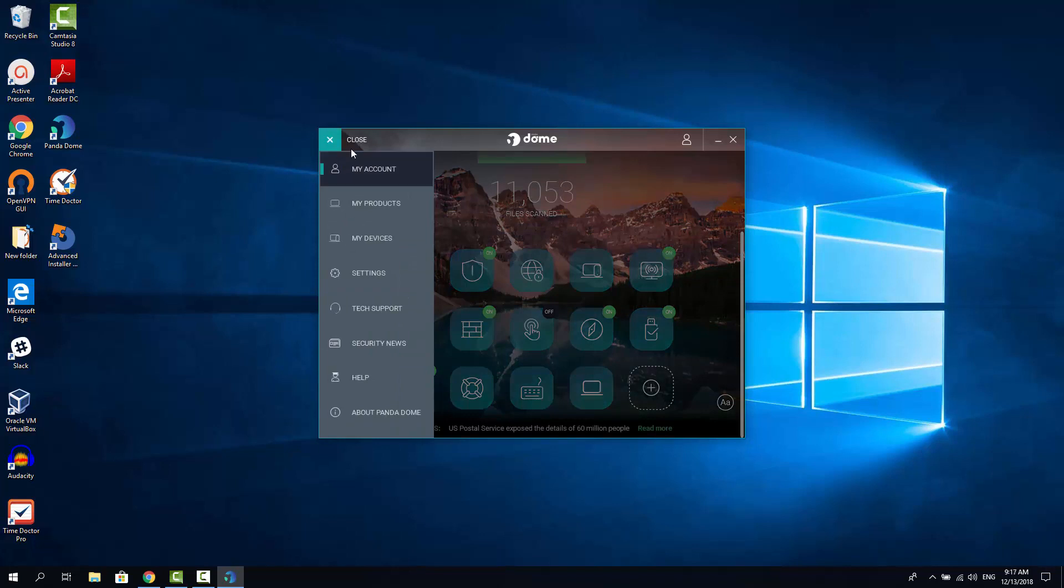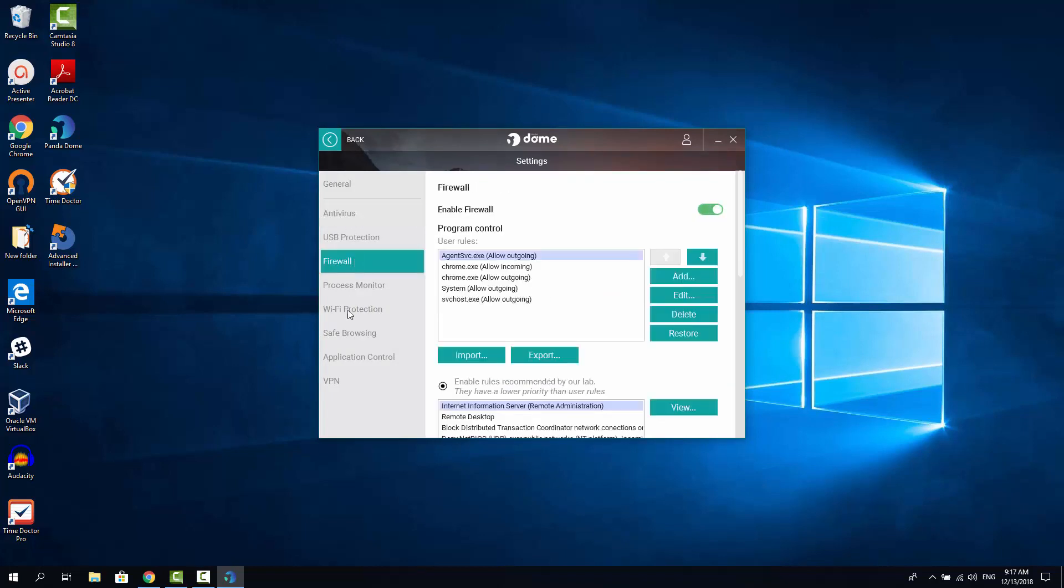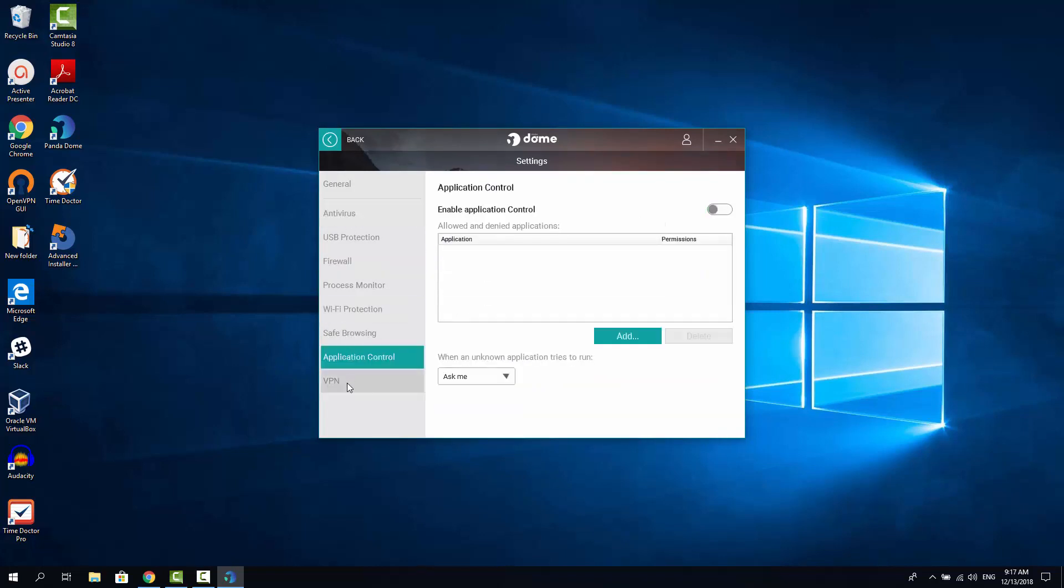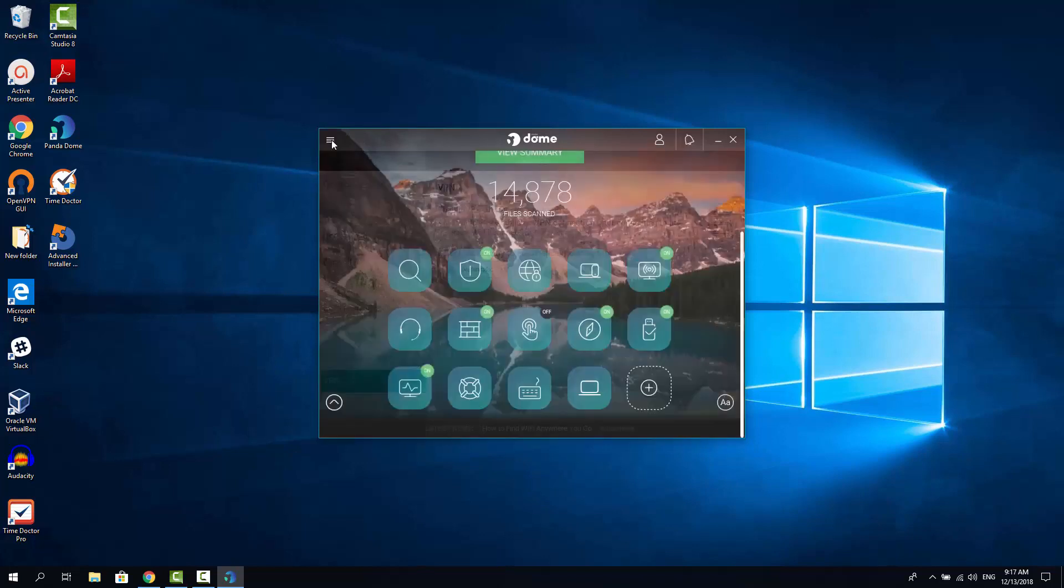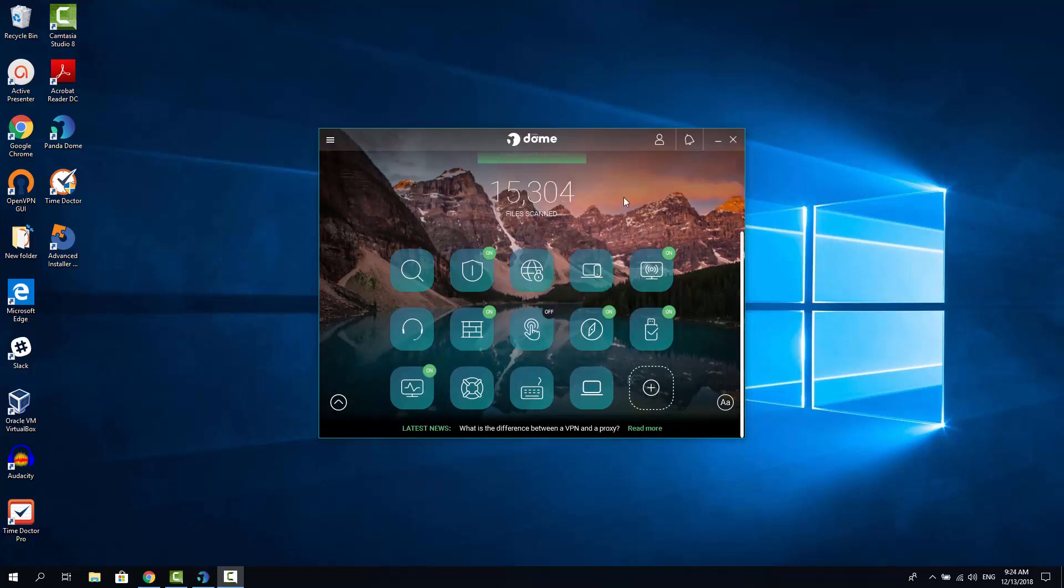You're also able to navigate into each feature by using the burger menu here on the left. If you click here, open it and you go to settings. You can see that every option is also available here from the left sidebar. So it's pretty convenient. You have two ways to navigate into options settings.